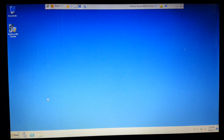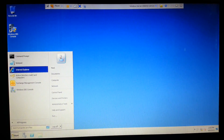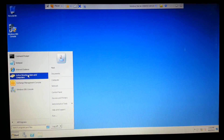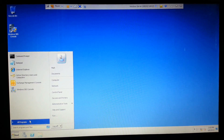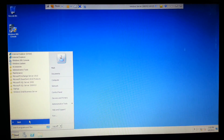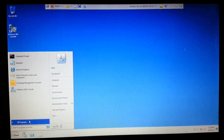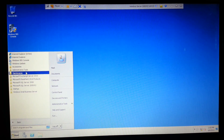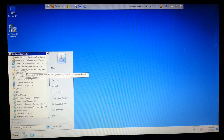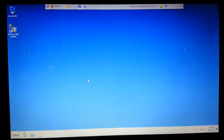Hi, welcome to my video series. I'm going to show you how to set up Active Directory Users and Computers and basically set up users in Active Directory. Let's go over some of the options that are available. We're going to start: Programs, Administrative Tools, Active Directory Users and Computers.